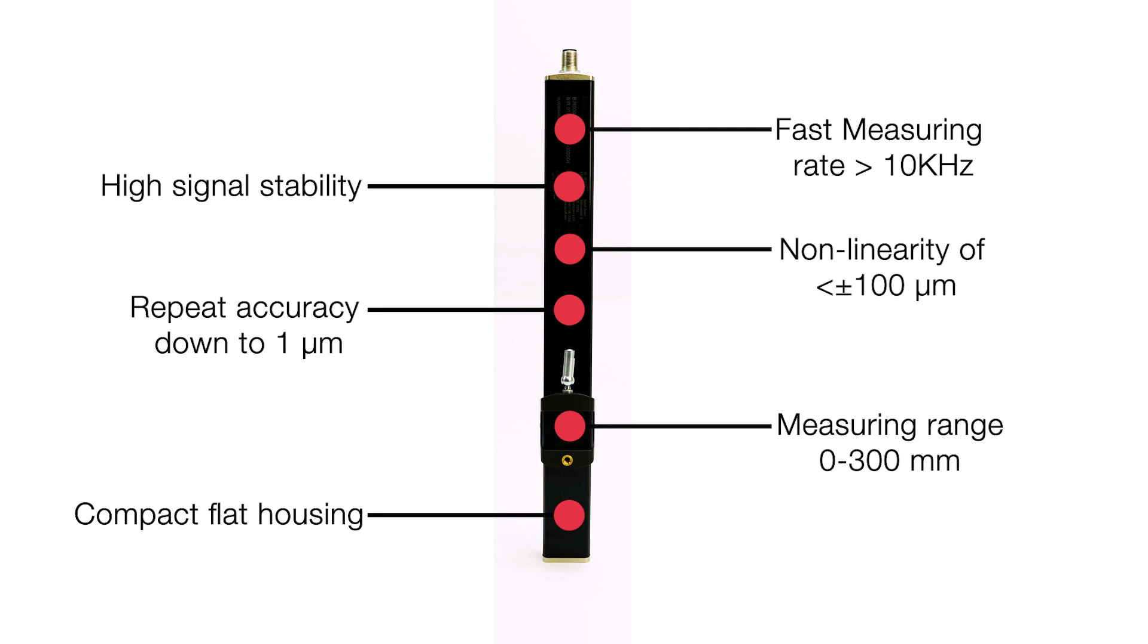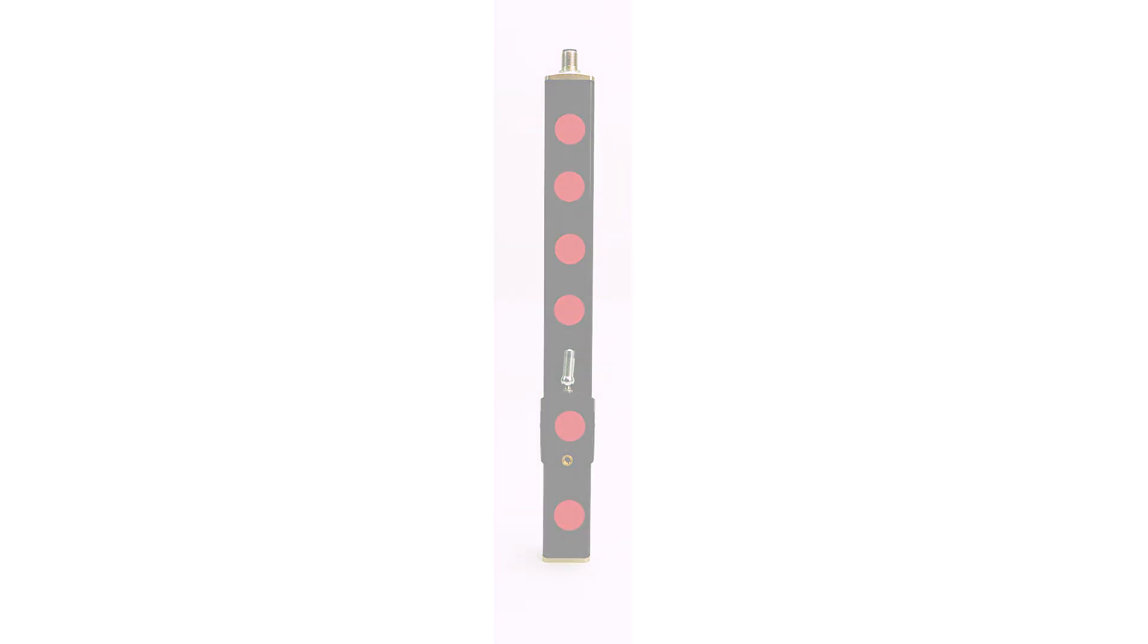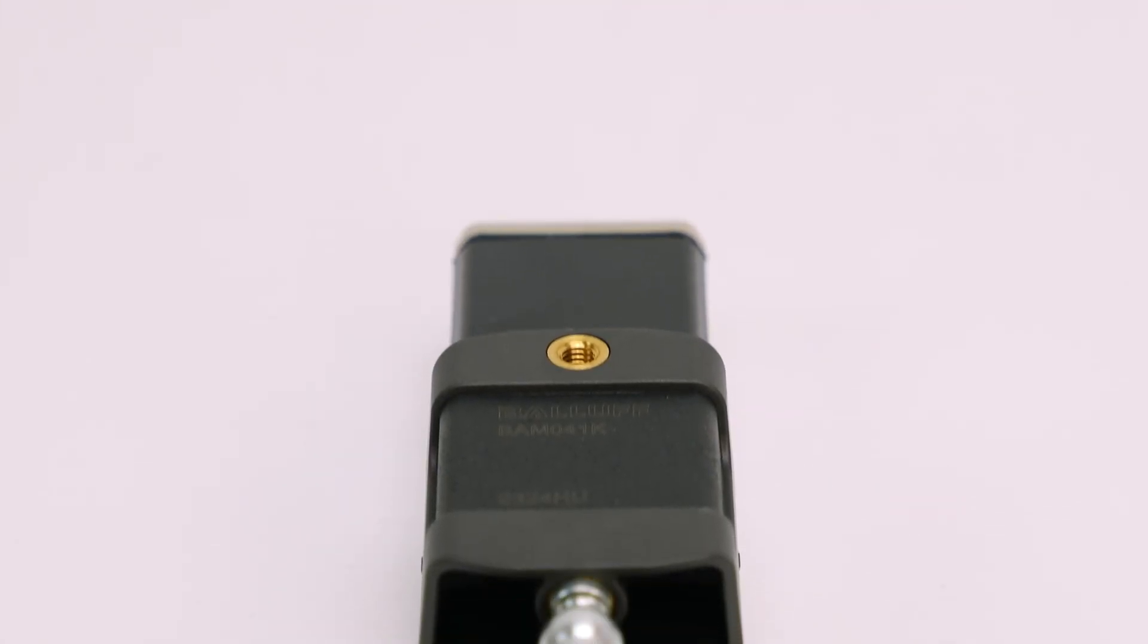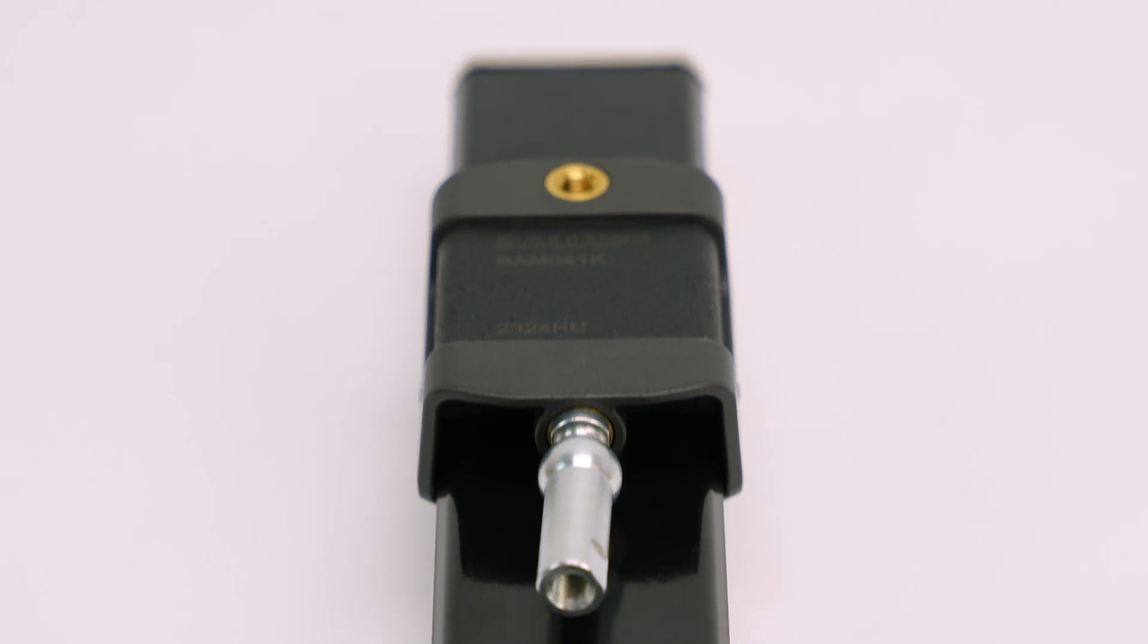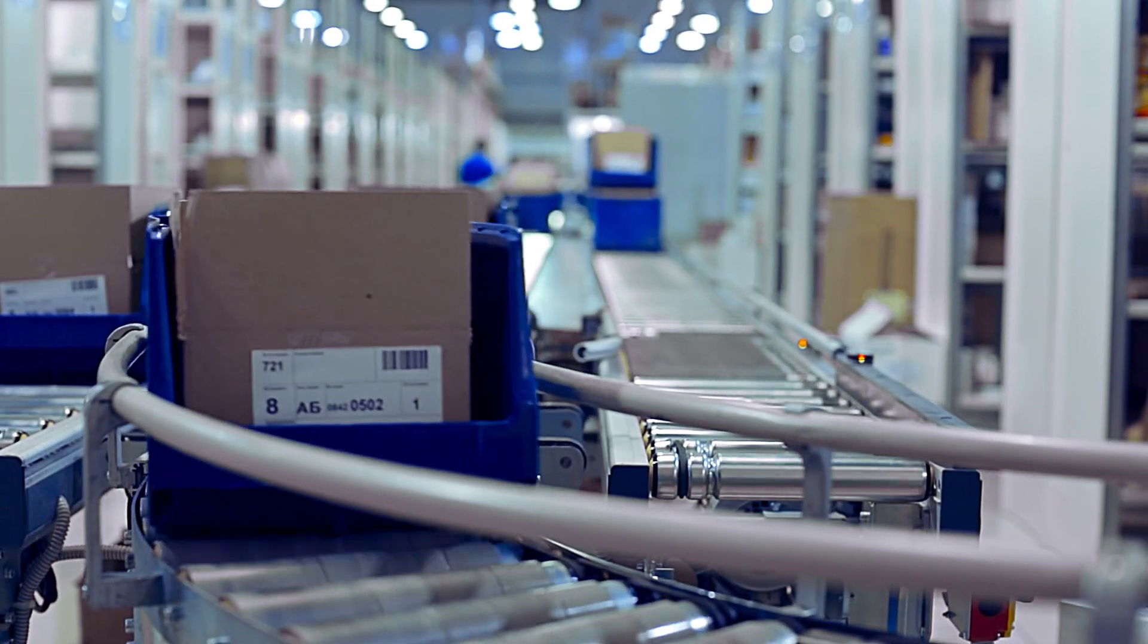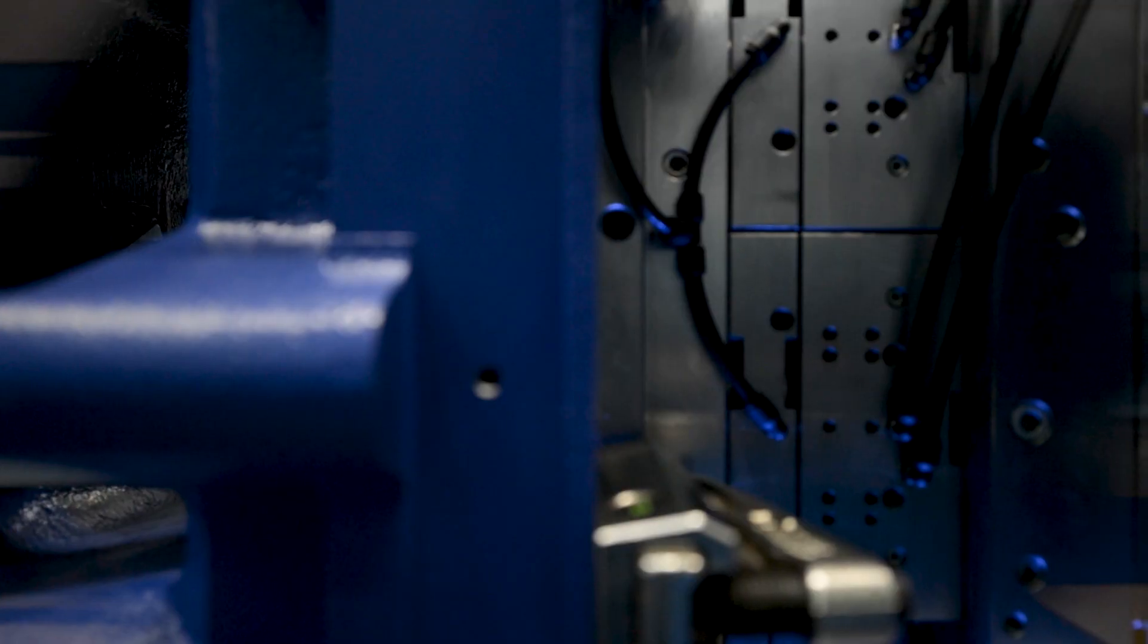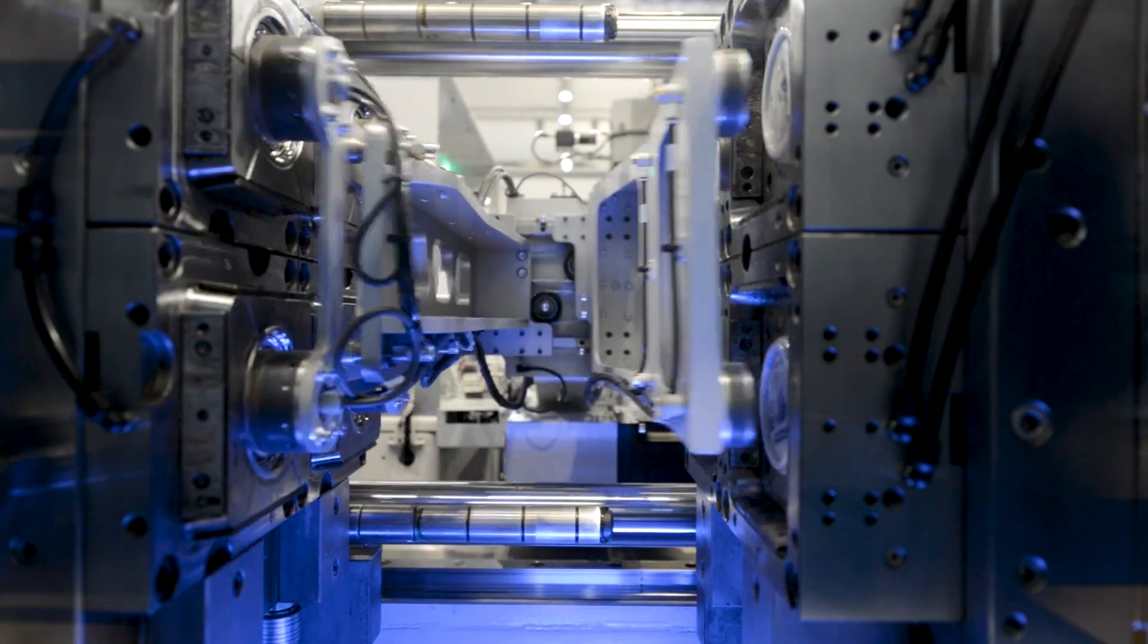That speed and precision, combined with their IP67 rating, makes them a better choice for dynamic applications like packaging lines, punching systems, filling injection molds, and more.